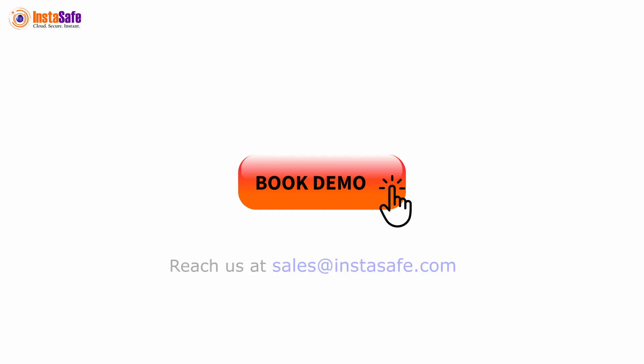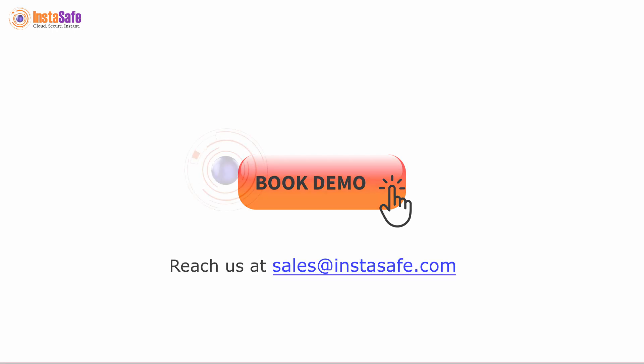So what are you still waiting for? Book a demo with us today. You can reach us at sales at instasafe.com.